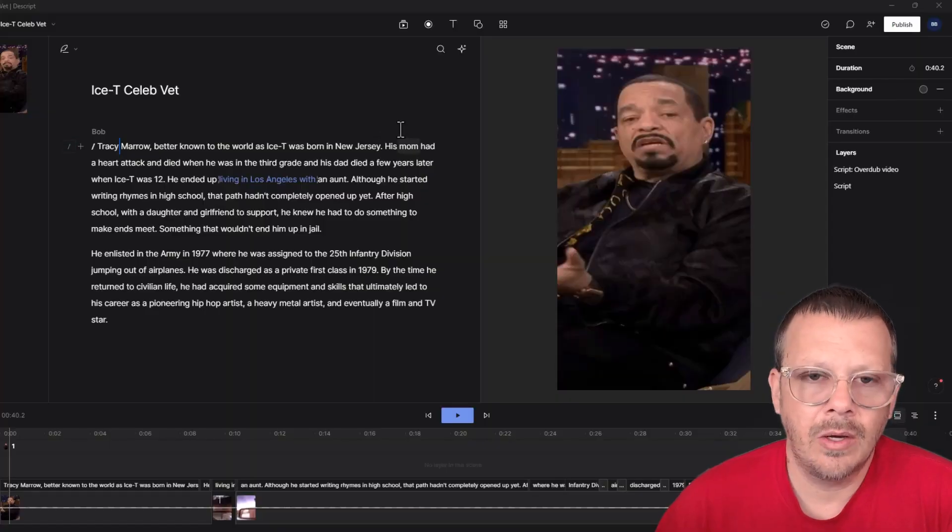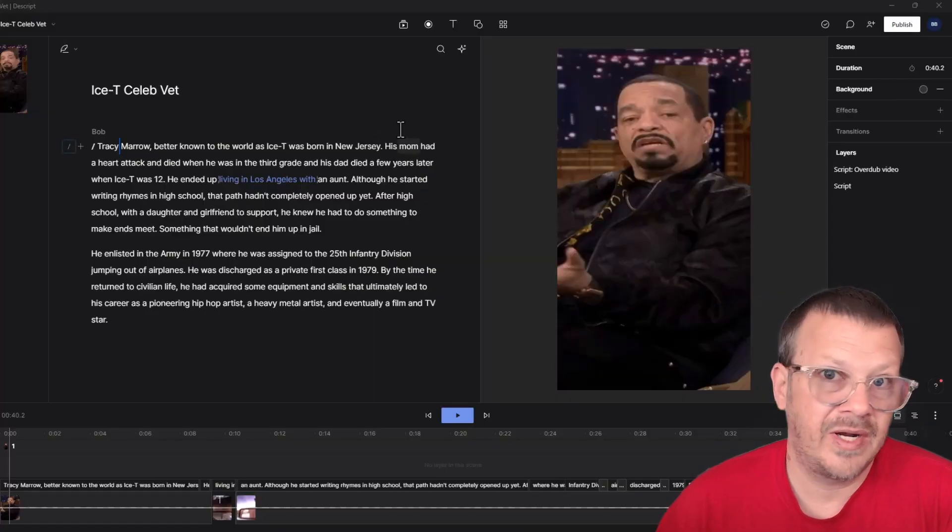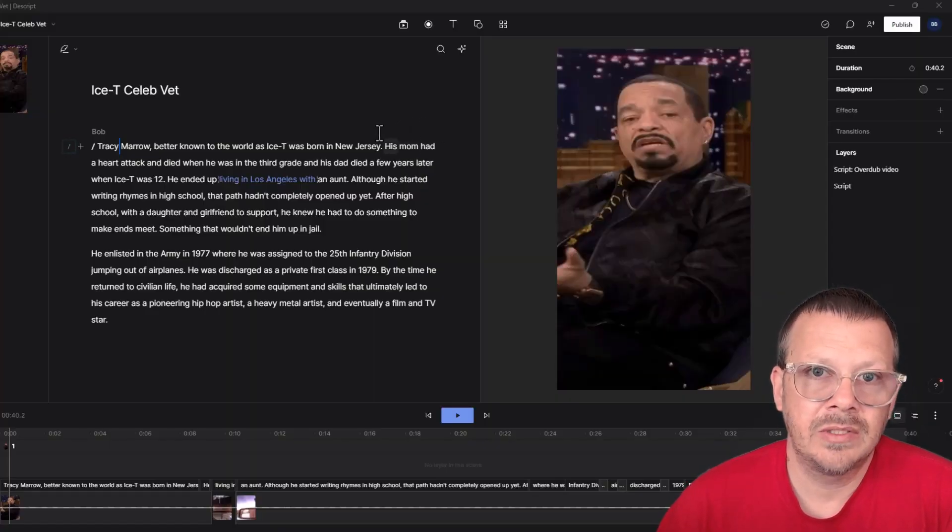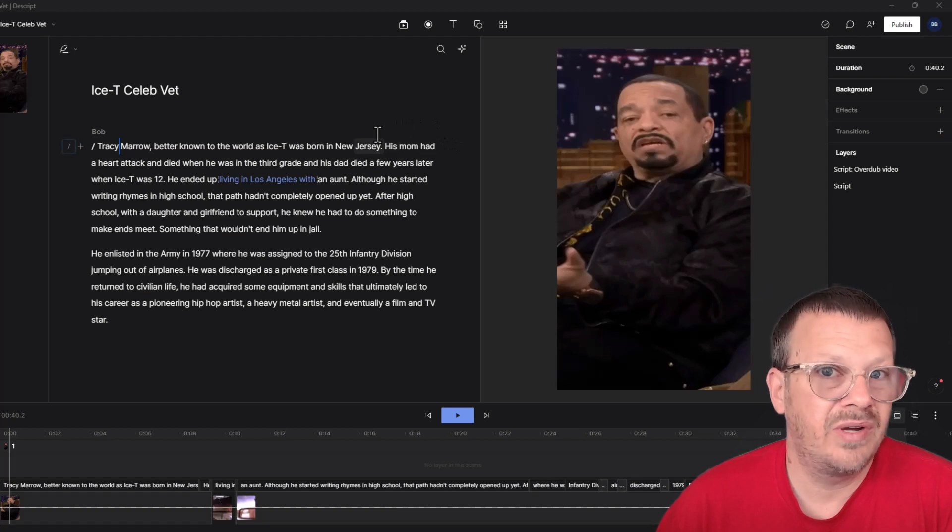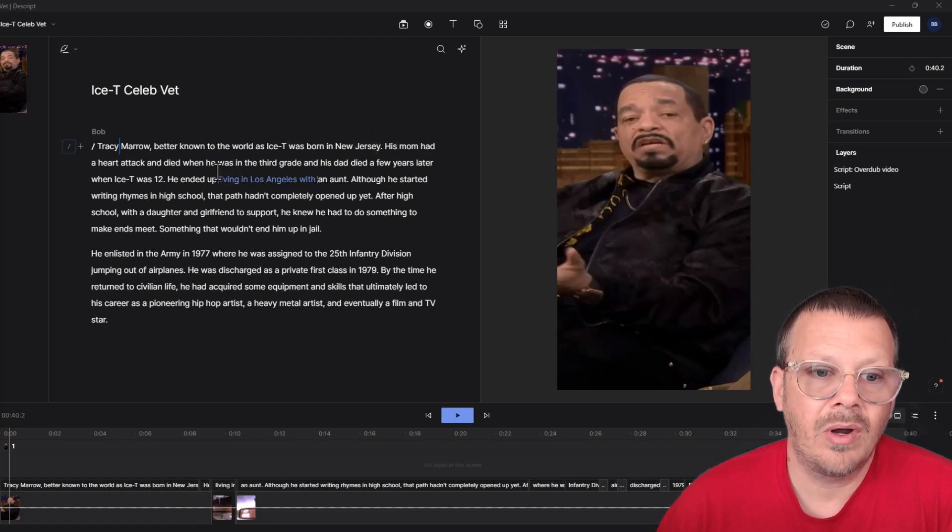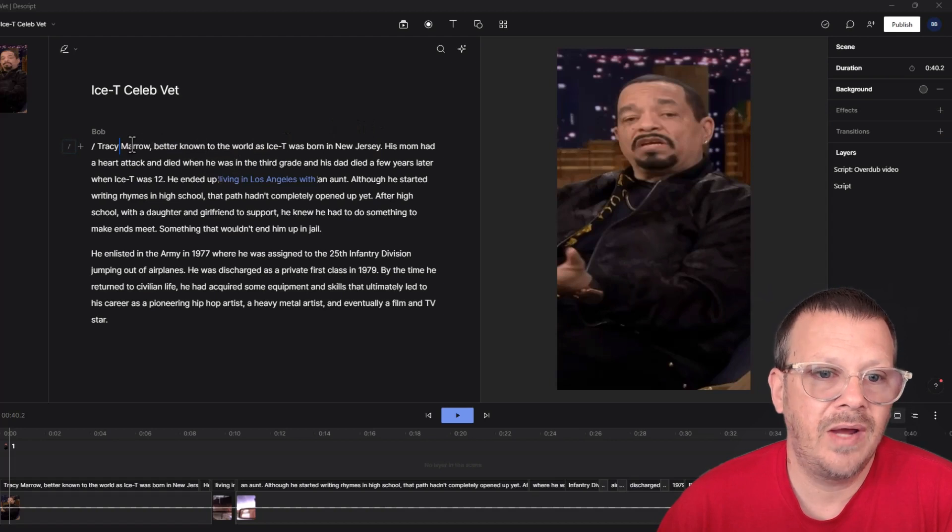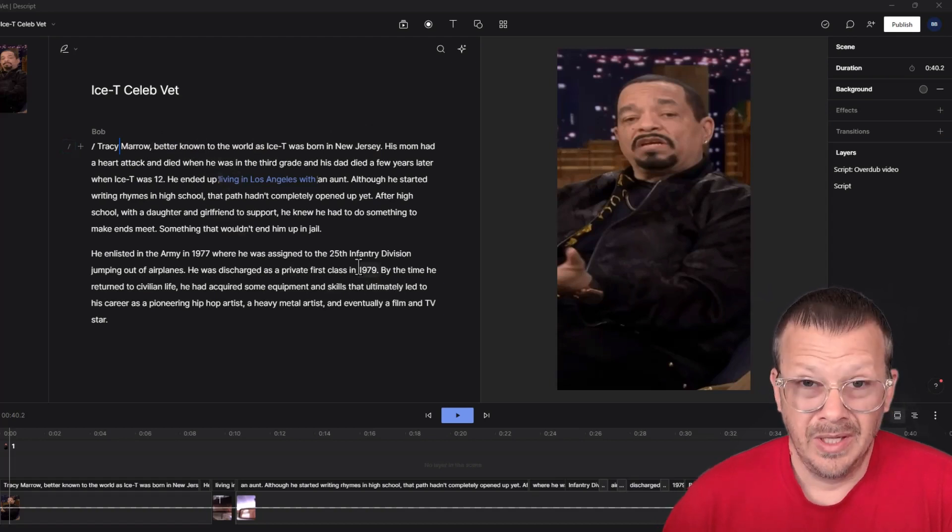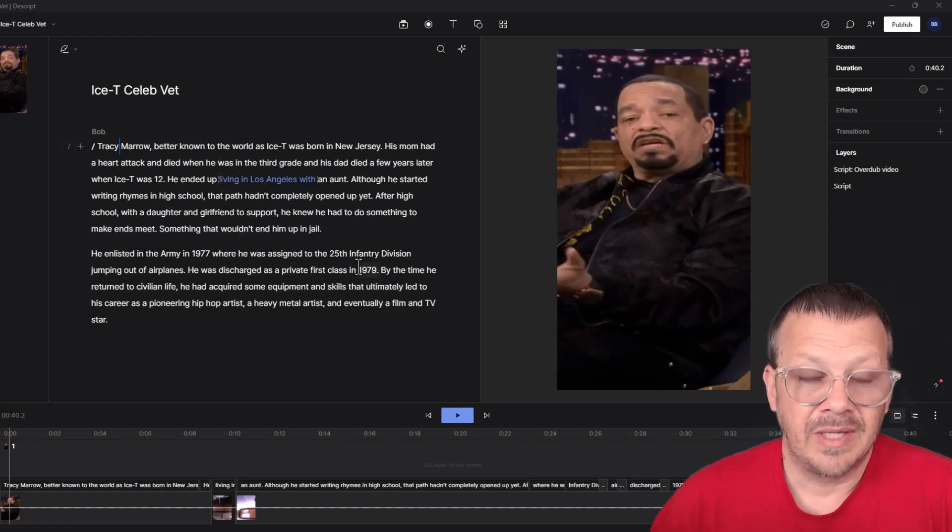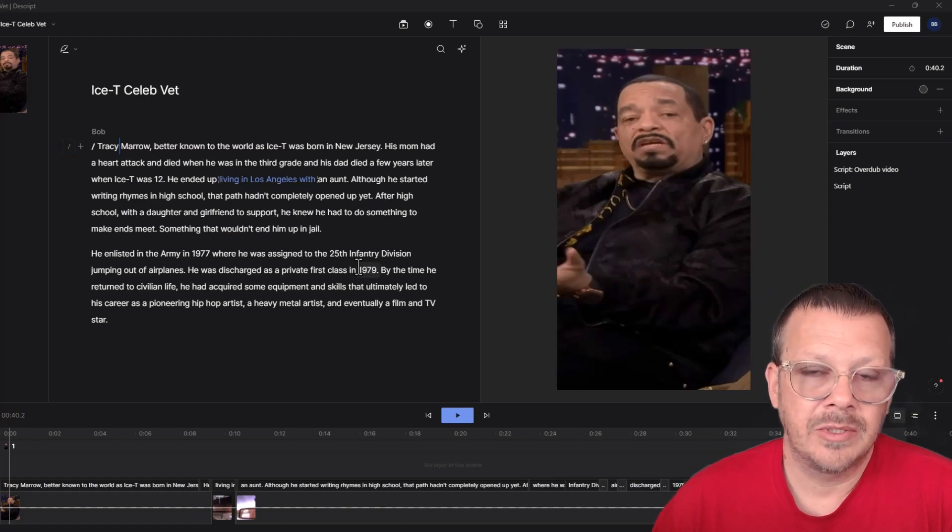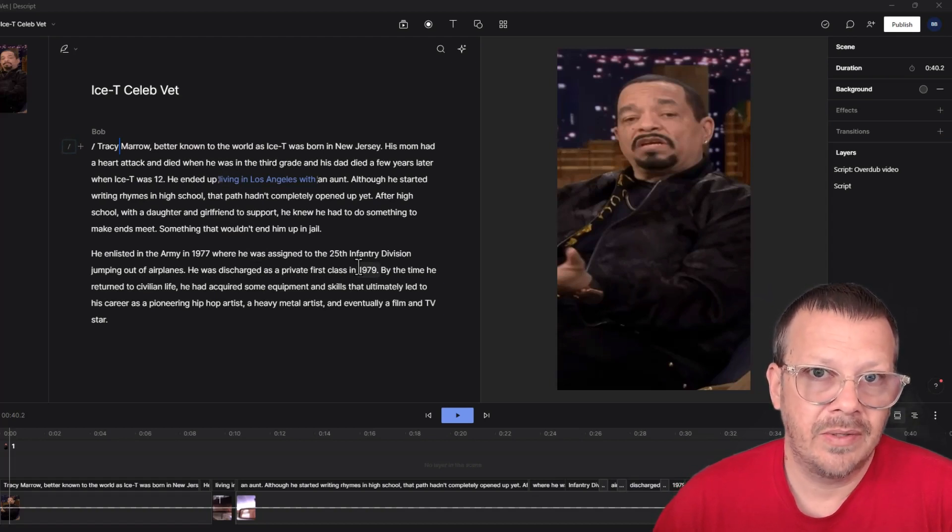When we bring in our audio or our video, if it has audio attached to it, when we drop it into Descript or if we record it directly into Descript, it automatically transcribes. So we have the transcription already there. That's going to make our life a lot easier because we don't have to type out what we want our captions to say.